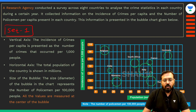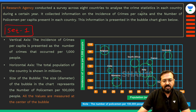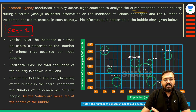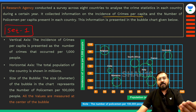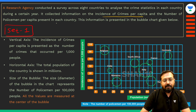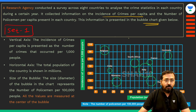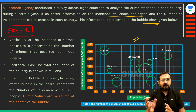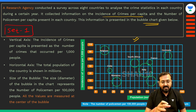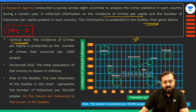Let us quickly understand what this set is all about. It is about a survey that a research agency conducted on crime statistics in each country. It collected information on incidence of crime per capita and the number of policemen per capita present in each country. This information is presented in bubble chart form. The chart on your screen is called a bubble chart — though some part of the chart might be hidden behind me. The vertical y-axis indicates the incidence of crime per capita.